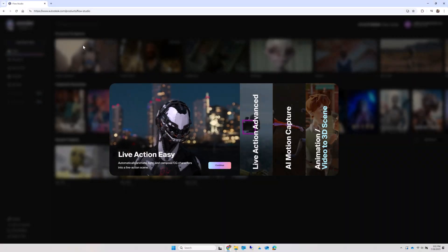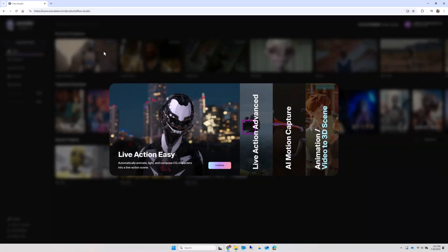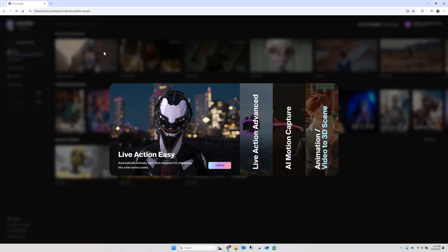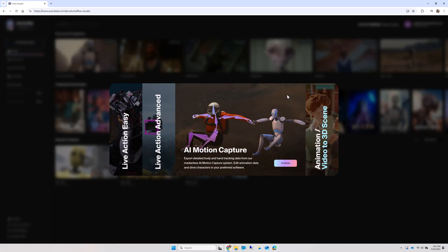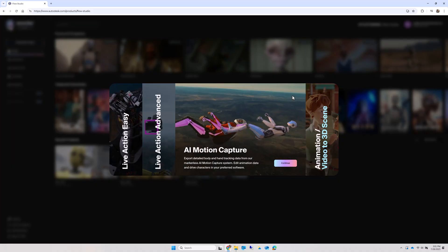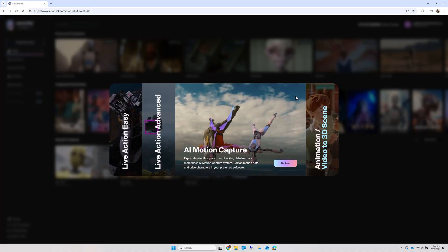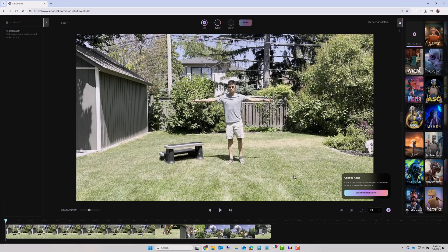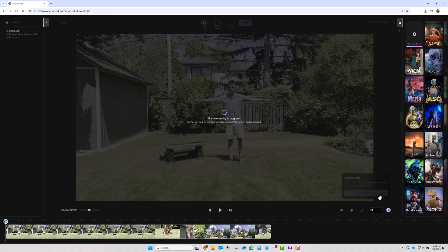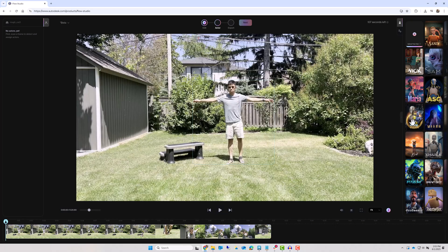Now in Flow Studio, start with either a live action project if you plan to use a template character, or AI mocap if you only need the motion-captured skeleton for retargeting. Let Flow Studio scan the clip for actors, and assign a character if you're using live action.